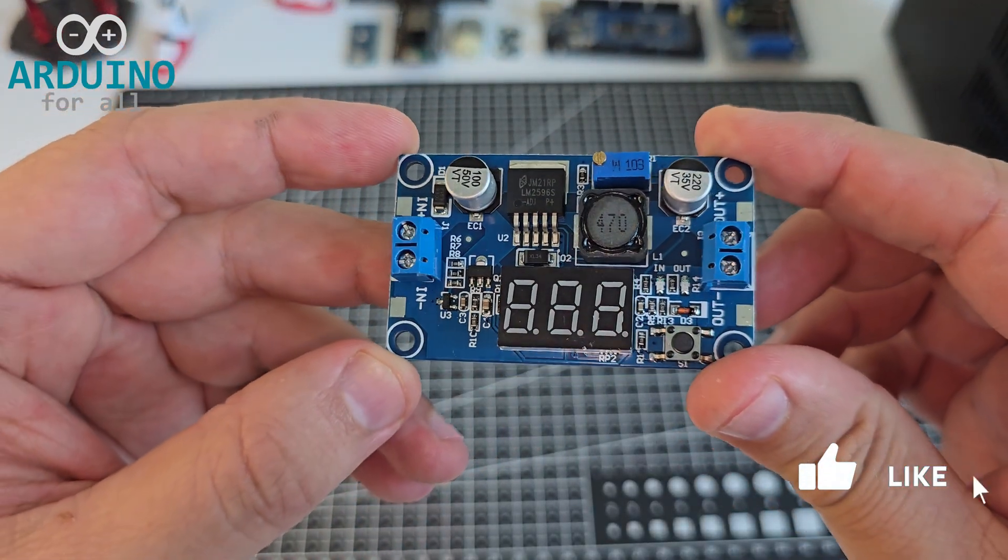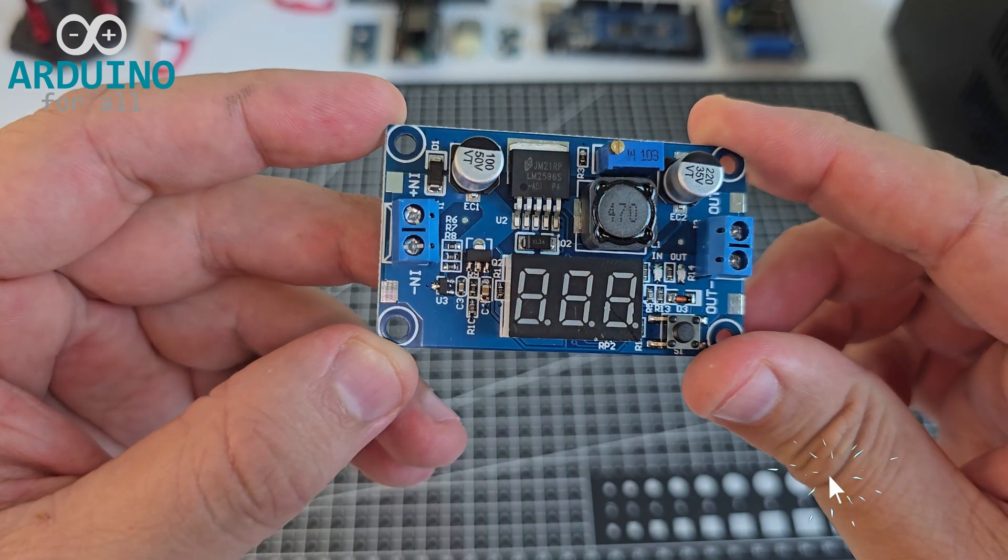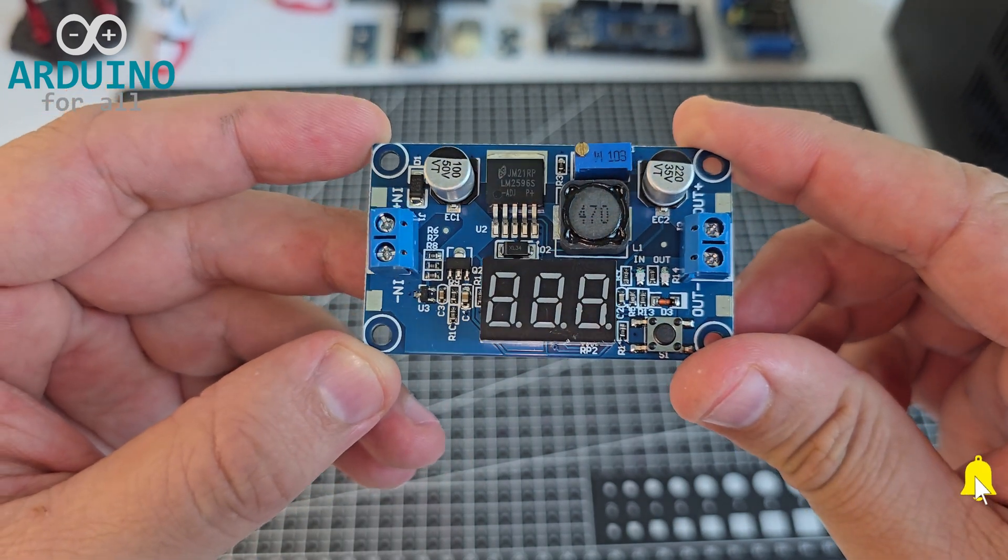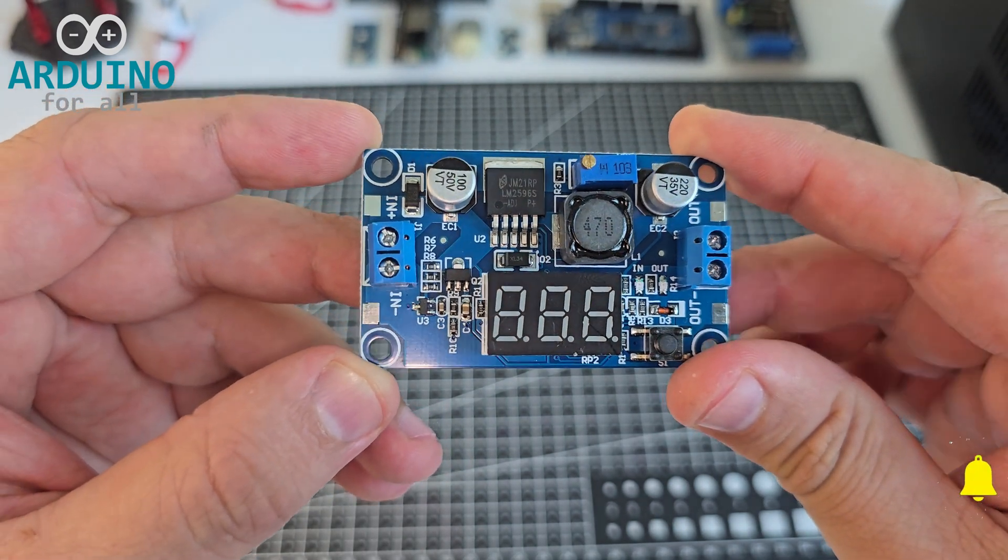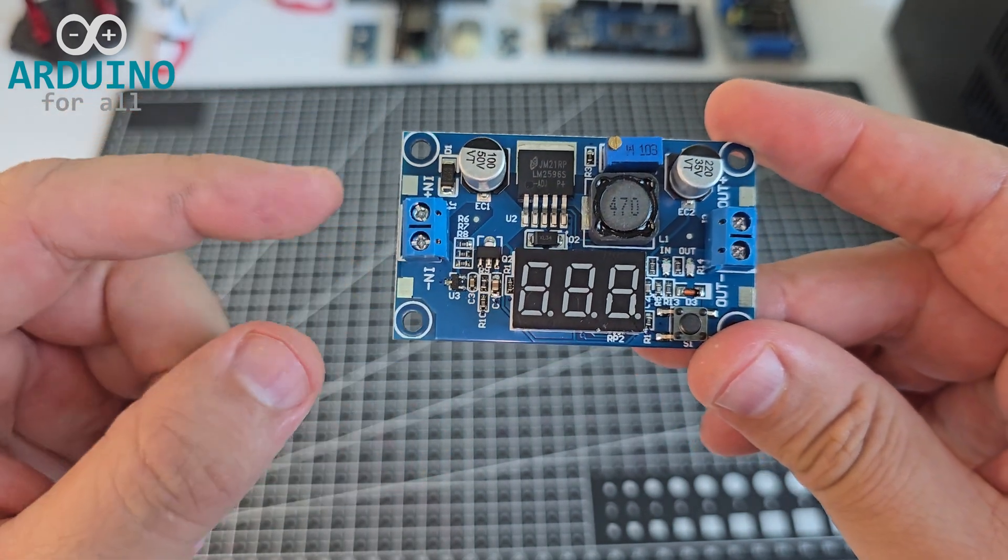Hi there. Today, we're looking at a DC-DC buck converter module.